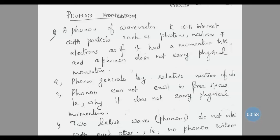The second property of phonon is that phonons are generated by the relative motion of atoms. Because of lattice vibrations, these phonons are generated.